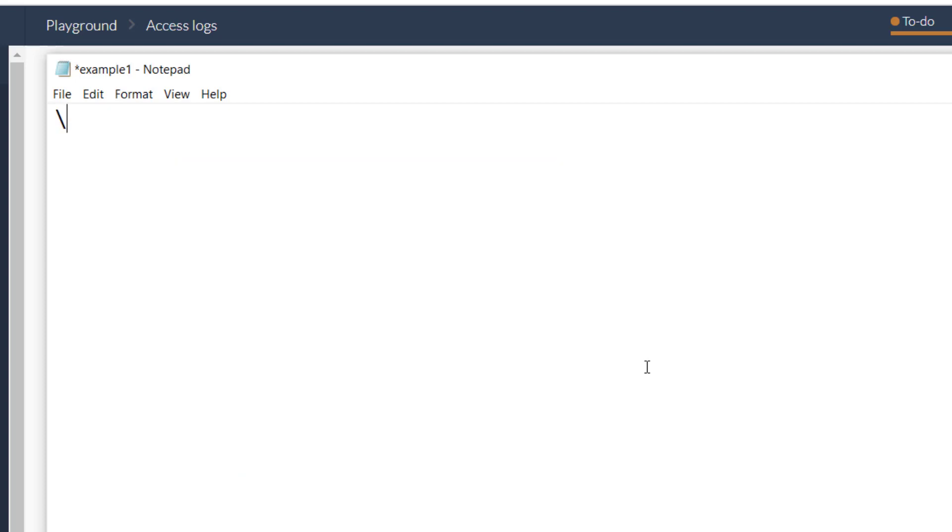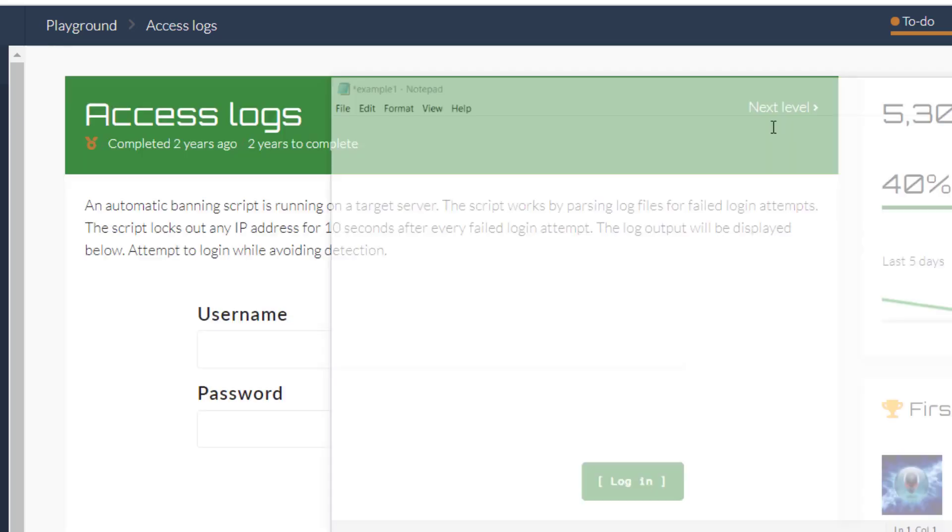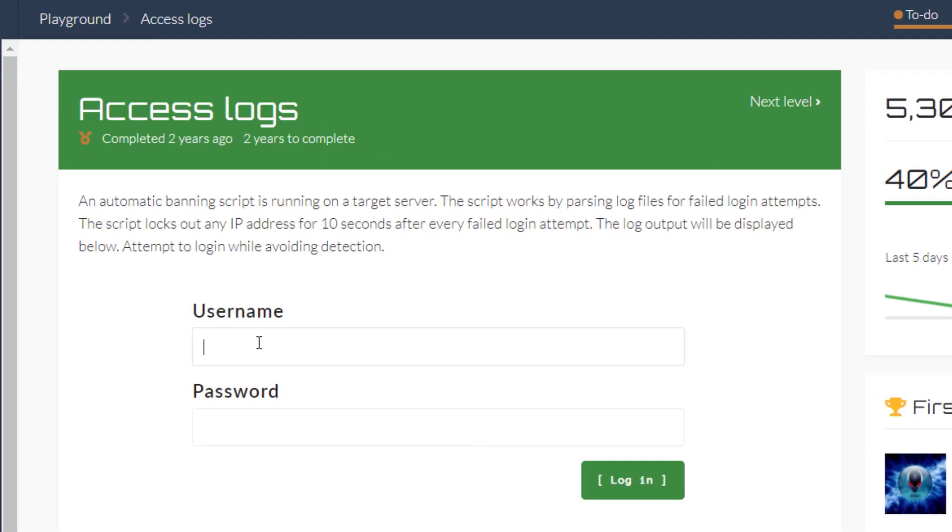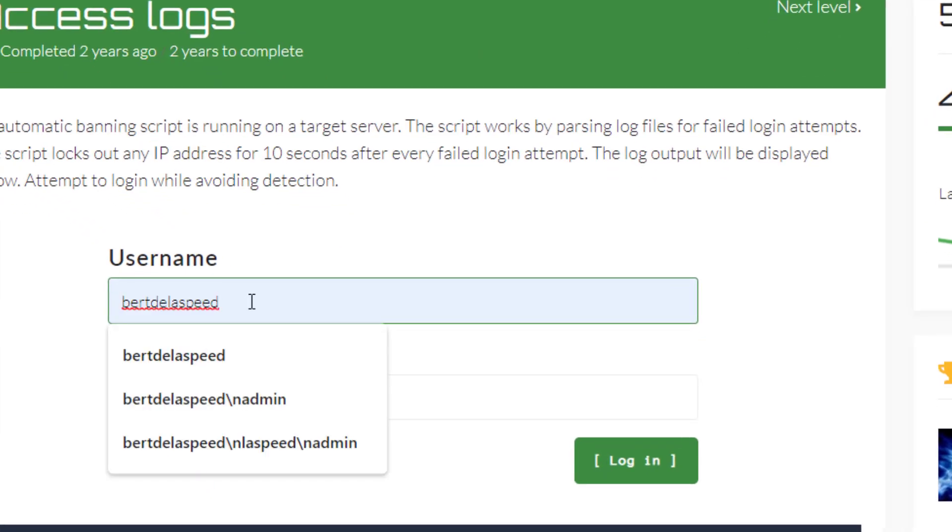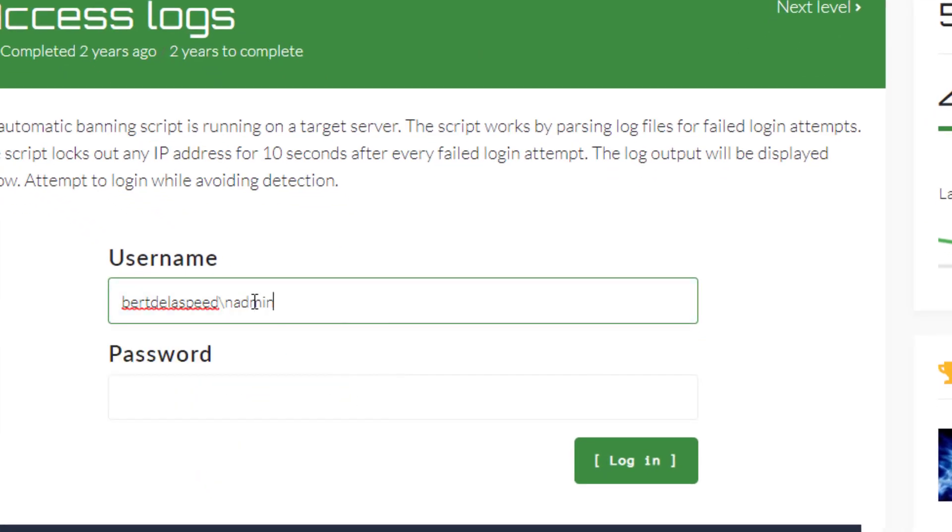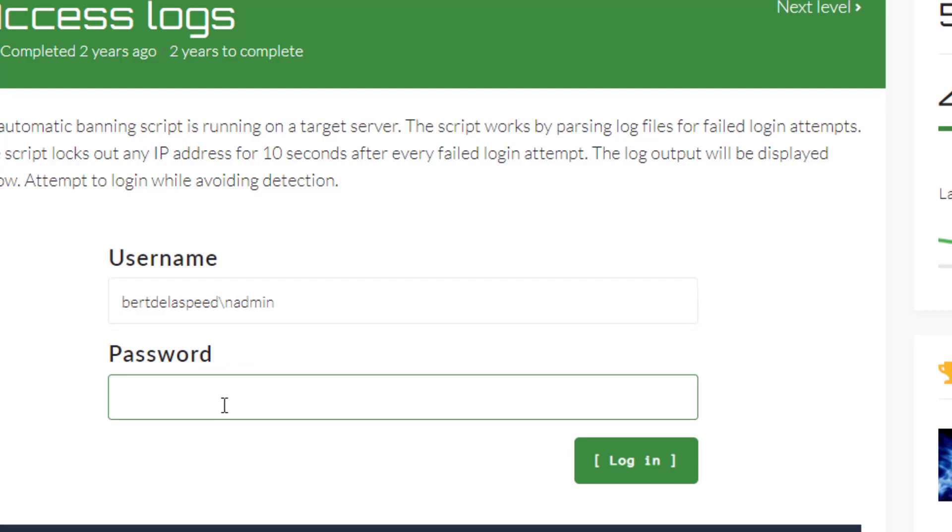I'm going to put 'bertlaspeed', then backslash-n, and then 'admin' in the username field. Then I move to the password field and put '1234', backslash-n, '1234'. So that makes two login credentials - I've got 'bertlaspeed' and 'admin'.